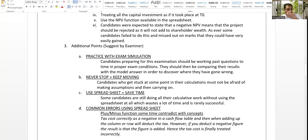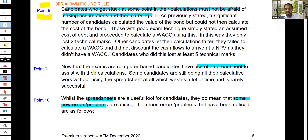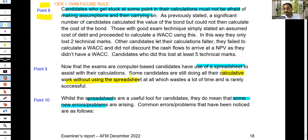The examiner mentioned: candidates who get stuck at some point in the calculations must not be afraid of making an assumption and carrying on. Practice with exam simulation, never stop, keep moving.